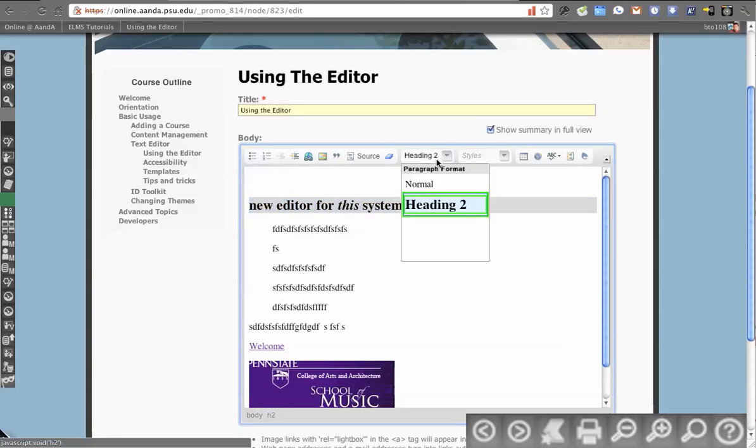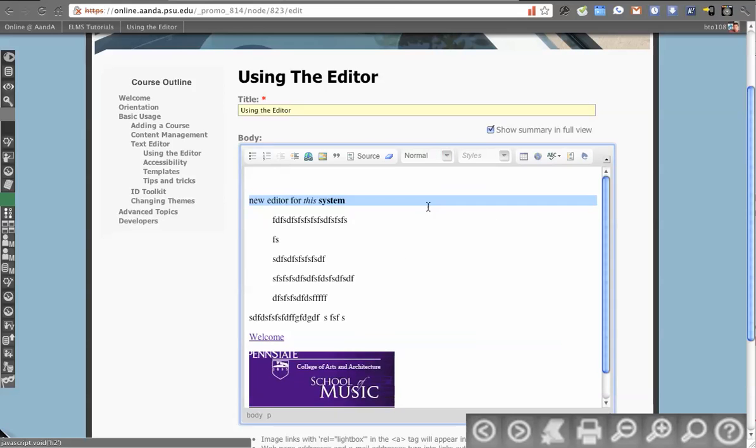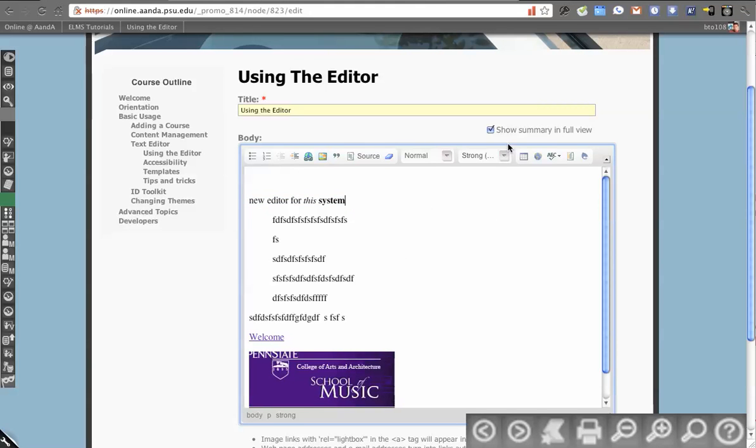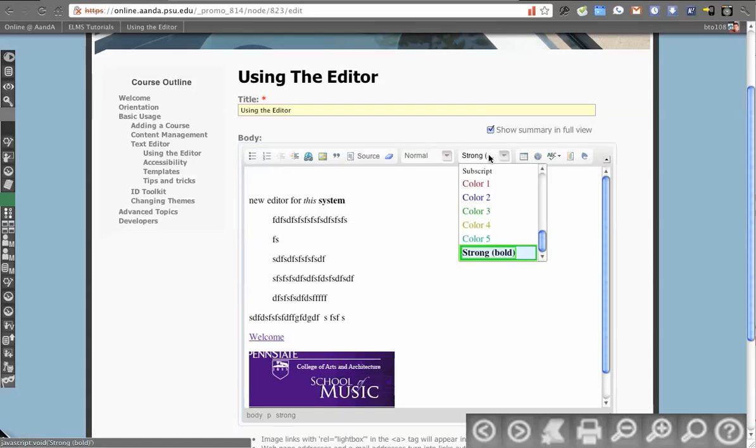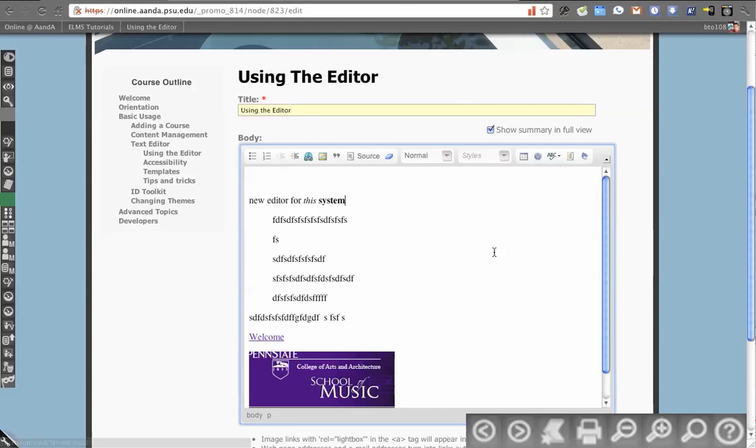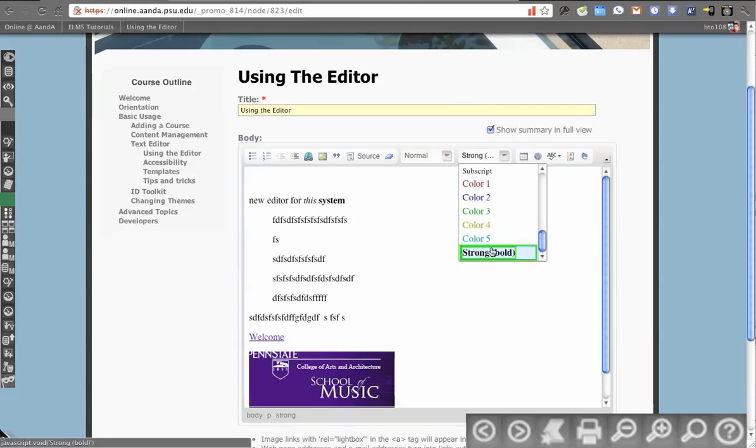If I want to get rid of the H2, I can just select the H2 again, and it removes it. So it's a nice little feature of the editor is that you can actually go, and if something's highlighted and selected, you can actually click it again to remove that.